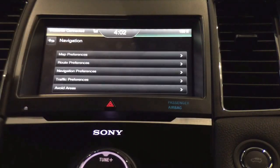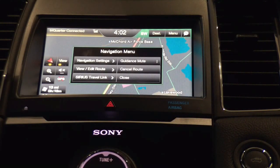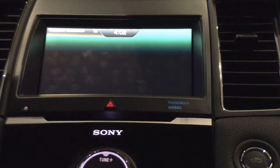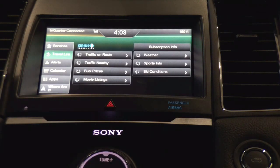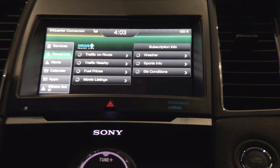The whole idea is to have your navigation working in the most beneficial way for your preferences. We have guidance mute, cancel route, view and edit route, and SiriusXM Travel Link where you can get traffic alerts on route, traffic nearby, fuel prices, movie listings, weather, sports info, and ski conditions — especially useful here in the Pacific Northwest. This screen also shows our SYNC services with alerts, calendars, apps, and you can even ask 'Where am I?' I hope you found this video helpful. You can reach me at 253-474-0511 or at DomDrives.com here at Lakewood Ford in Lakewood, Washington. Thank you and have a wonderful day.